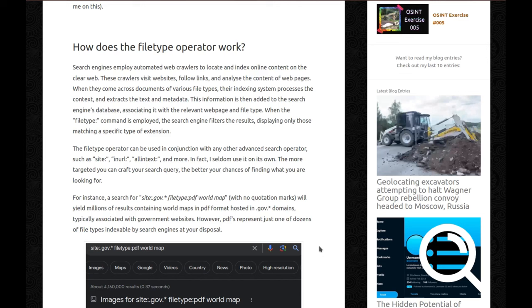How does the filetype operator work? Search engines employ automated web crawlers to locate and index online content on the clear web. These crawlers visit websites, follow links and analyze the content of web pages. When they come across documents of various file types, their indexing system processes the context and extracts the text and metadata. This information is then added to the search engine's database, associating it with the relevant web page and file type.